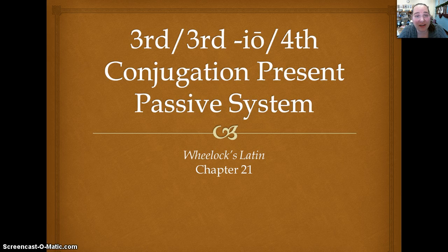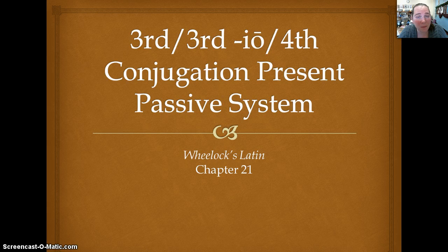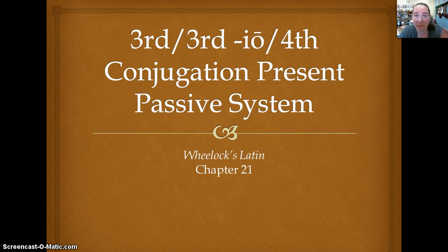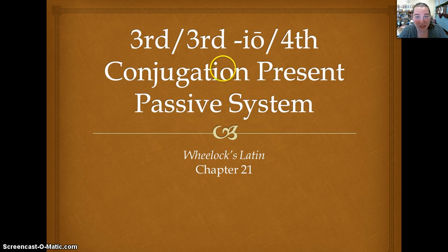Today we're going to finish that out with the third, third IO, and fourth, which means that at the end of this video, you will know the active and the passive forms for the present, imperfect, future, perfect, pluperfect, and future perfect for all the conjugations.